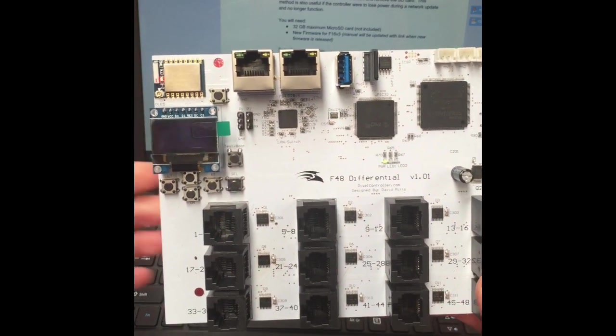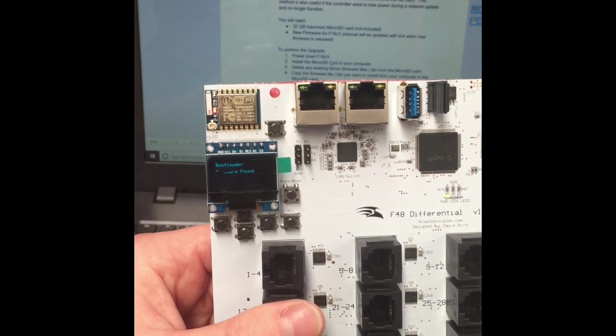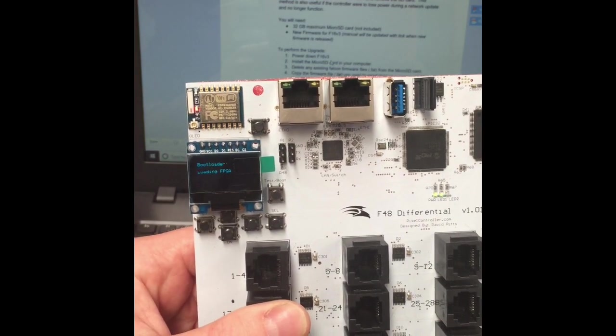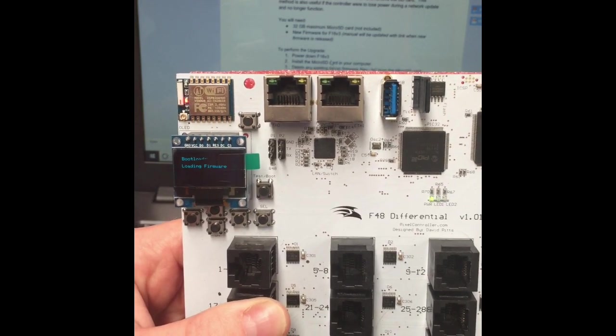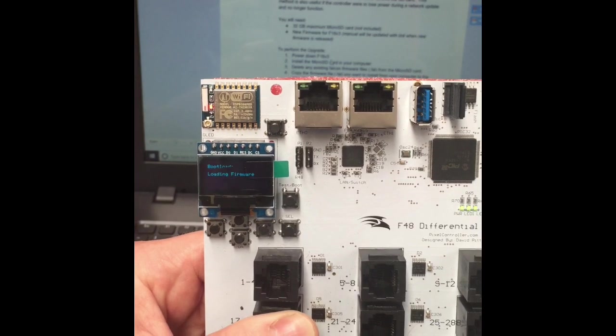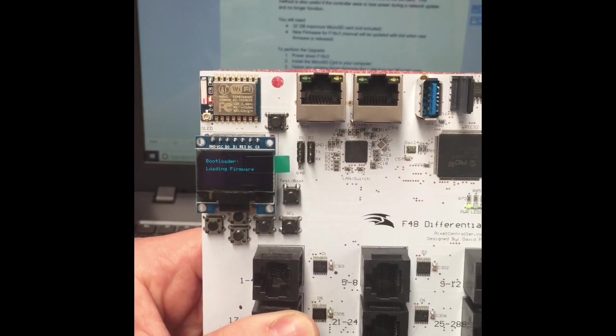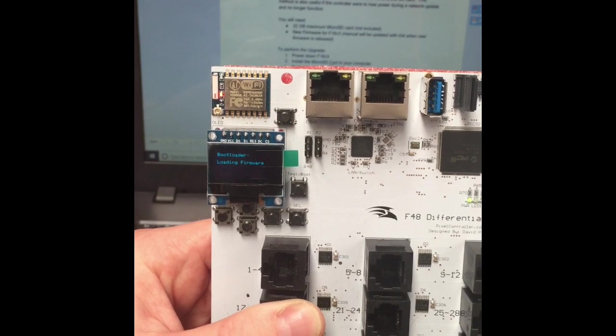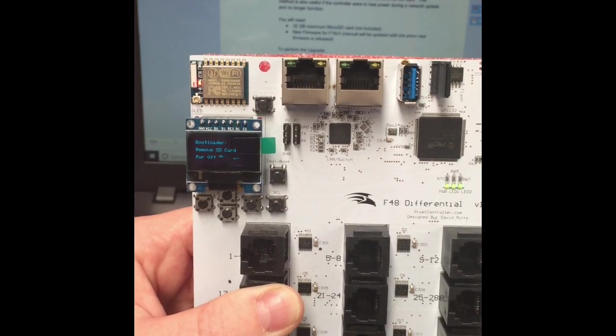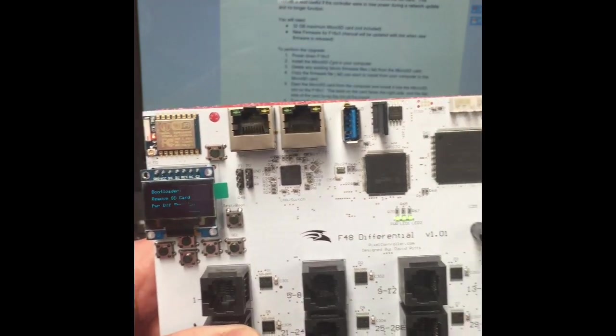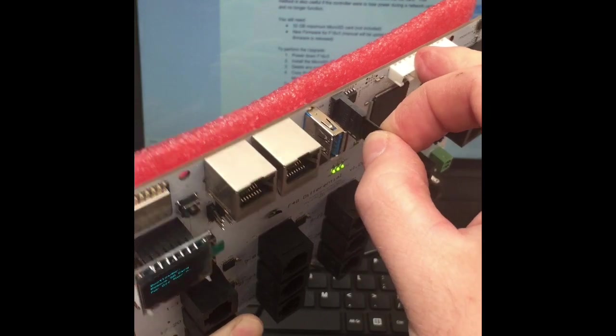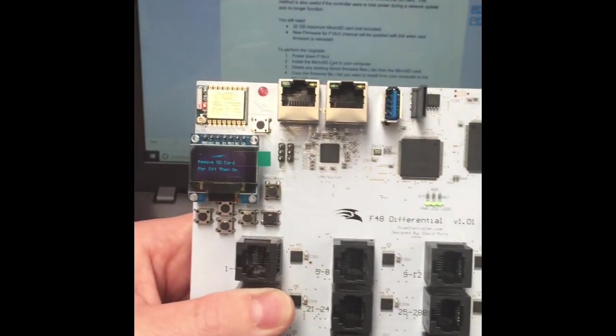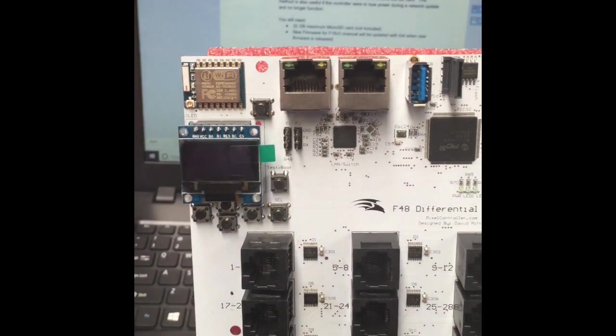So it's saying bootloading. If you see on the screen there, file loading firmware, it's looking promising. Remove SD card and power off then on, okay. So we'll just remove the SD card, power the pixel controller off.